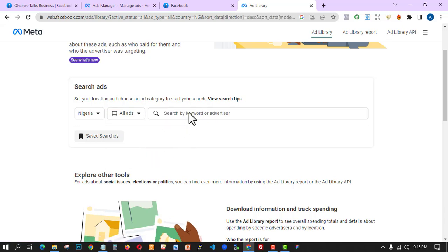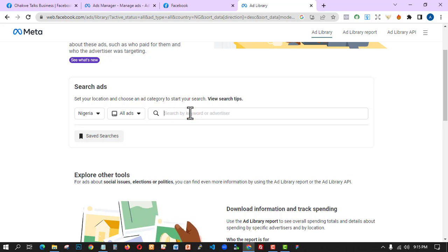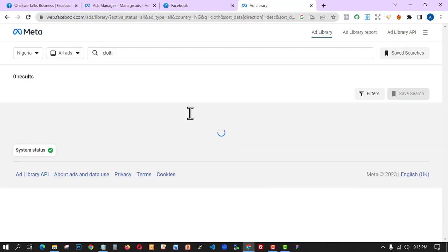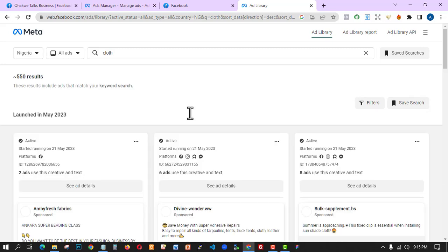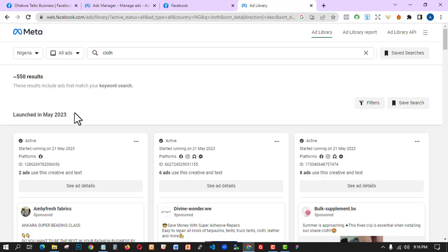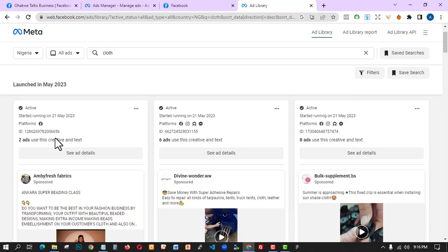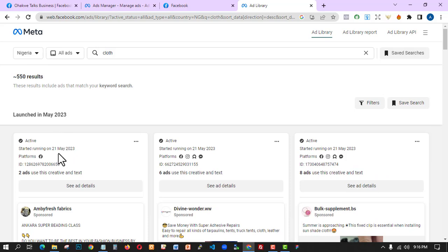For example, if I'm trying to publish an ad that has to do with clothes, I'll just search for 'clothes' — put in a keyword and you're going to see a whole lot of results. You can see we have about 550 results for this keyword. Now pay attention: you can see the day this ad was launched. It's showing all the ads launched in Nigeria this month. We have May 23rd, and the day this ad started running was 21st May.